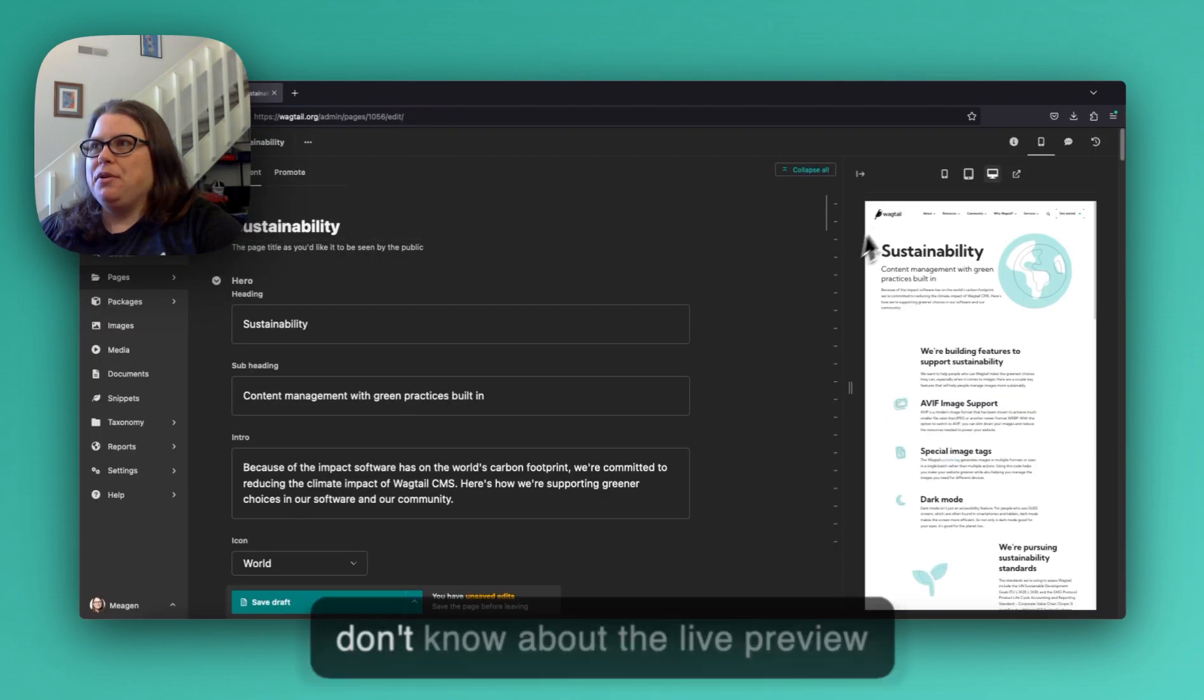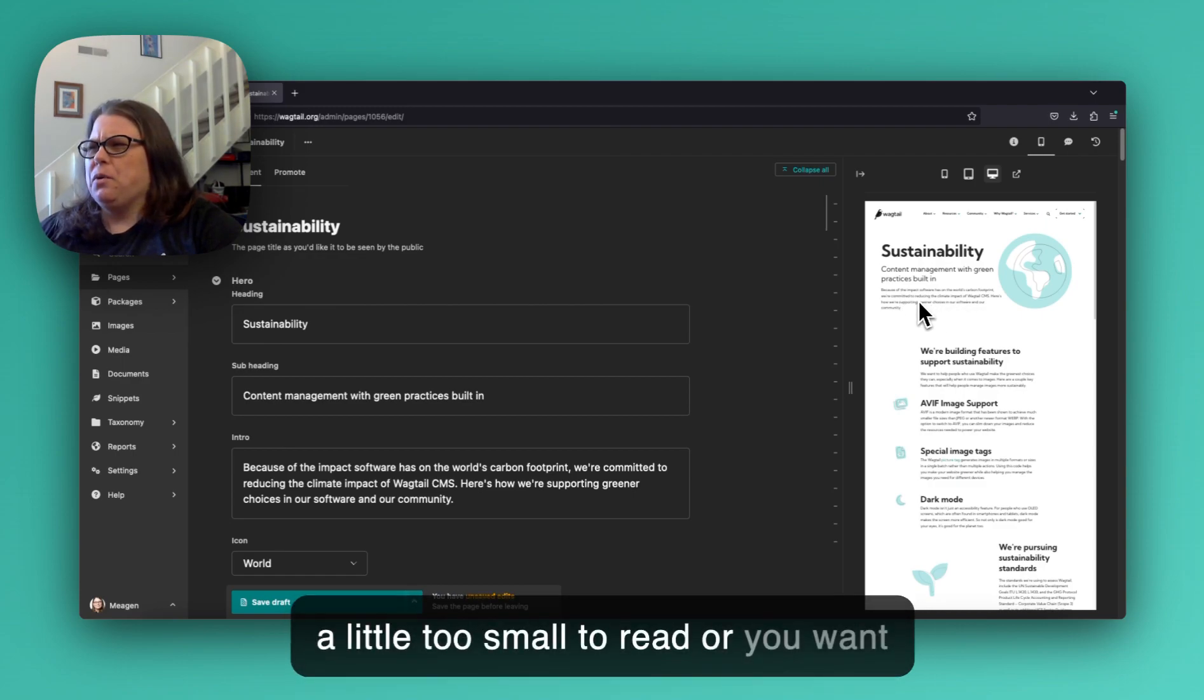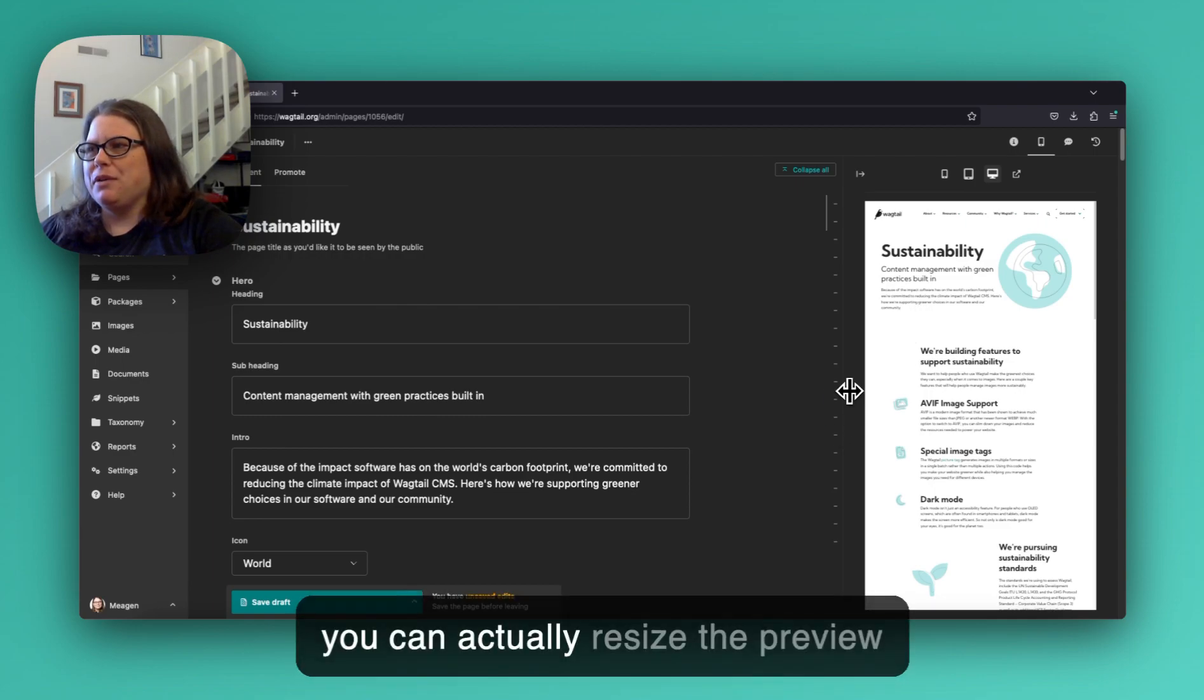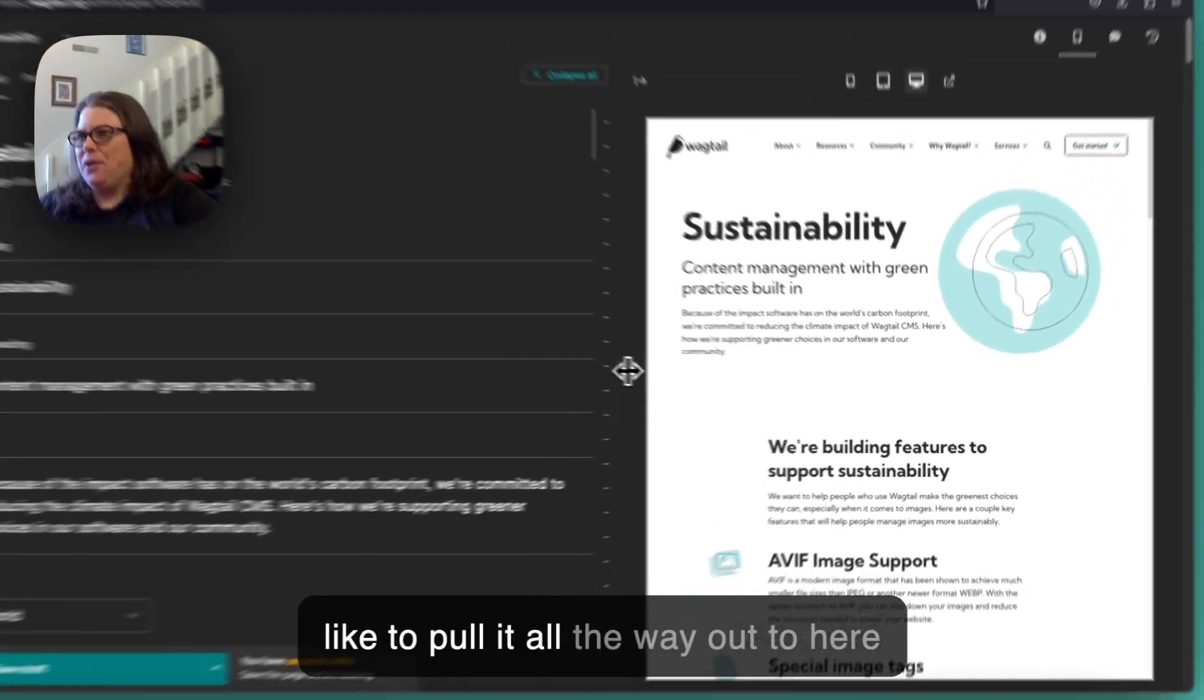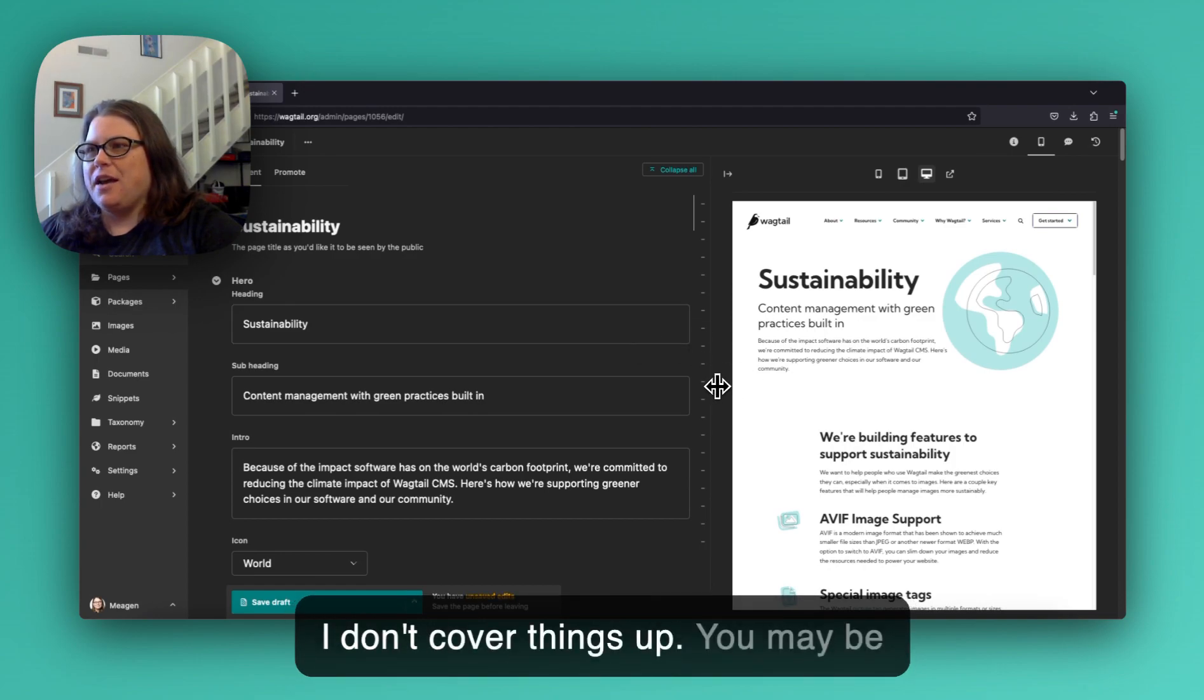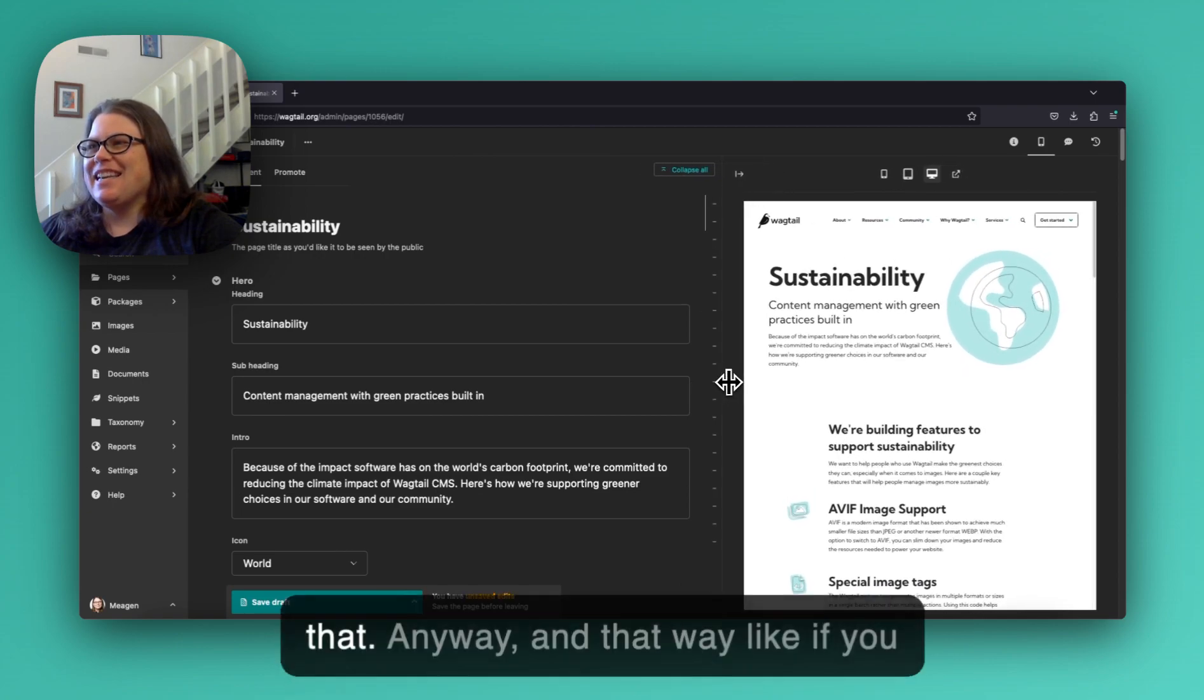Now one other thing people don't know about the live preview panel is that if this text is a little too small to read or you want to adjust it for your screen size, you can actually resize the preview panel right here. And so I generally like to pull it all the way out to here just at the edge of the blocks so that I don't cover things up. You may be different, you may want to take up the whole page or something like that.